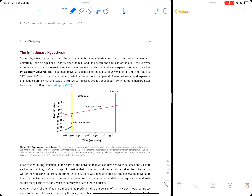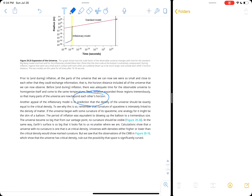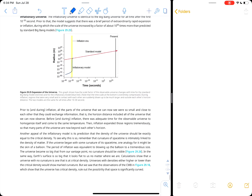Then the universe expanded way out really fast — a period of rapid inflation — and then continued expanding from there. That solves the horizon problem: a period of very rapid inflation blew up the universe. The early universe would have been really close together with the same temperature, and inflation spread that uniform temperature out across the sky, allowing the cosmic background radiation to have roughly the same temperature in all directions. Even though regions are now beyond each other's horizon, their temperatures had already equilibrated.